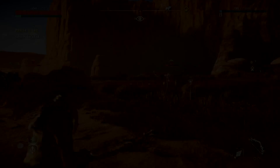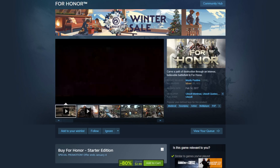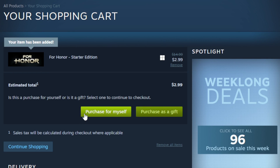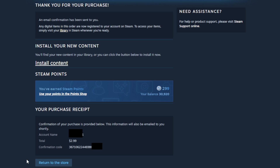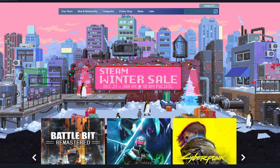Let's jump over to Steam. The first thing I'm going to do is pick a game that I don't want. I'm going to buy For Honor — add to cart, purchase for myself, agree to the terms, and purchase. Now let's go ahead and return to the store page.